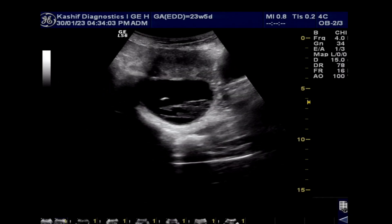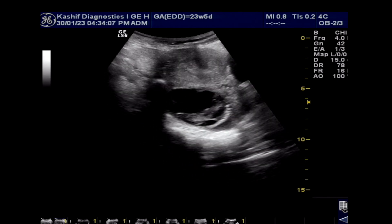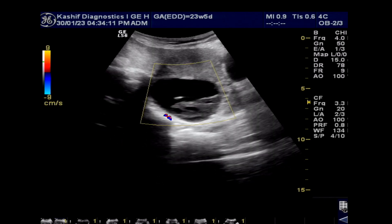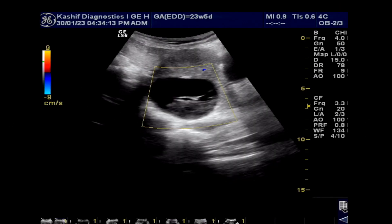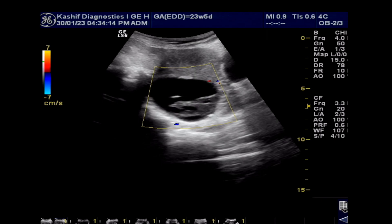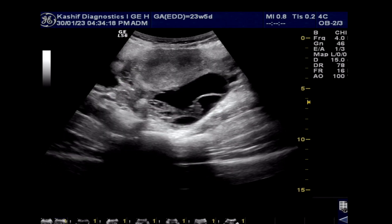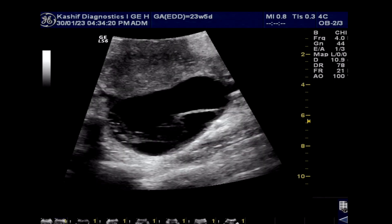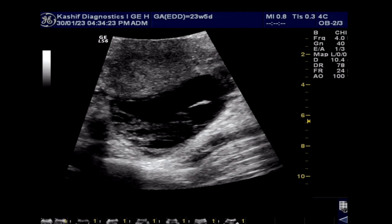Hemorrhagic cysts have many appearances on ultrasound, and this is one such appearance. This is a trans-abdominal scan of the pelvis. Hemorrhagic cysts can occur in young unmarried girls and married women. This trans-abdominal scan shows that if a clear image is obtained, there is no need for an unnecessary transvaginal scan.